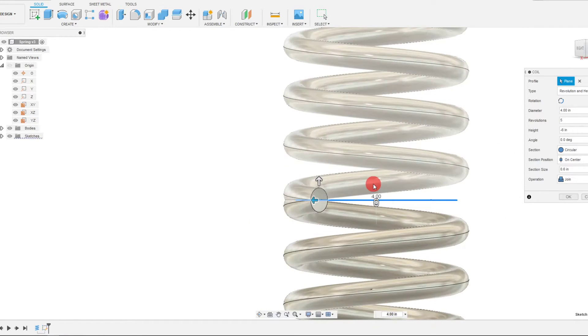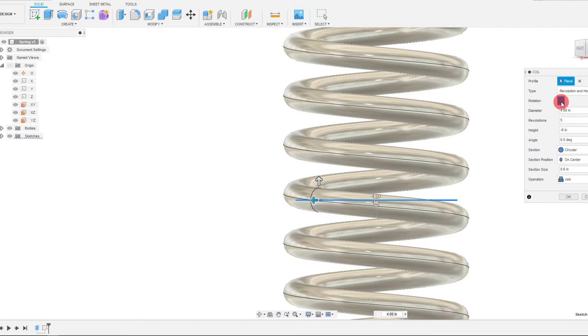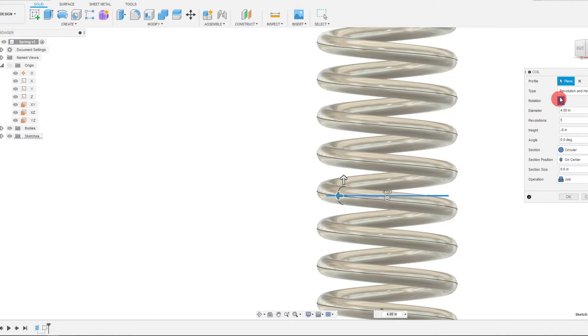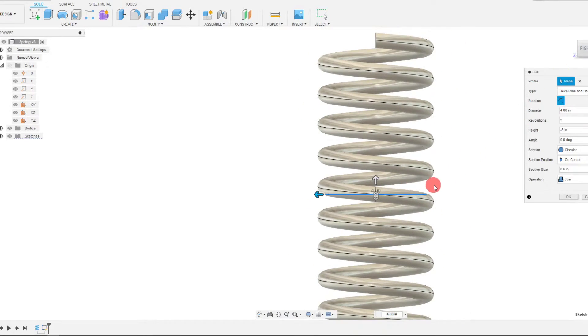Now we don't want them to intersect, so I'm going to come over here and click on Rotation, and that's going to rotate it the other way. So now they're connected.